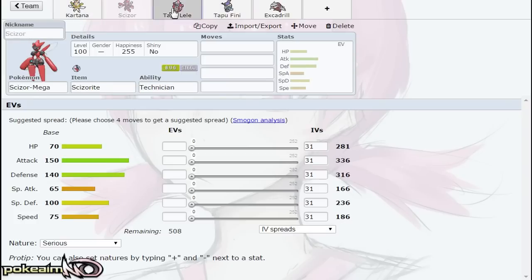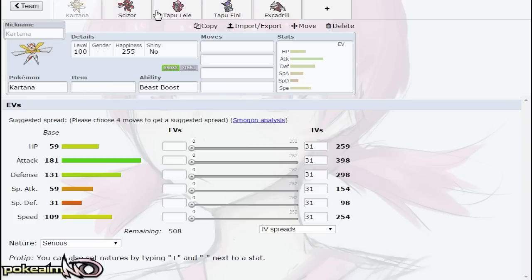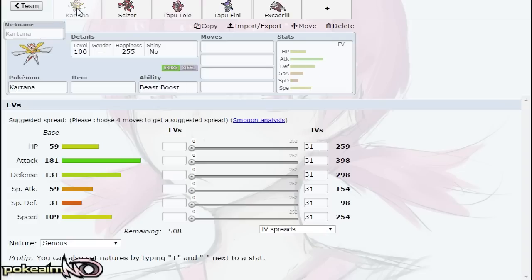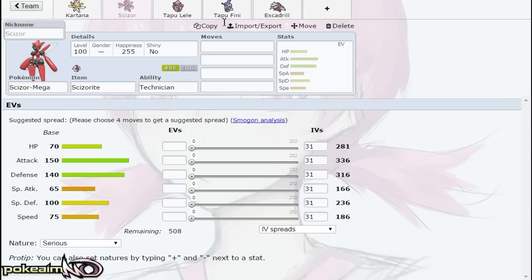These are Pokemon that really appreciate Golem trapping Magnezone or weakening Kartana or weakening—excuse me—Celesteela or Skarmory for it. Kartana has a better chance if it's Scarf of sweeping late game or even if it's a Timid Swords Dance set. Scizor again doesn't have to worry about Magnezone trapping it, Skarmory Whirlwinding it out, or Celesteela Flamethrower-ing it, so really appreciates a partner in Golem.